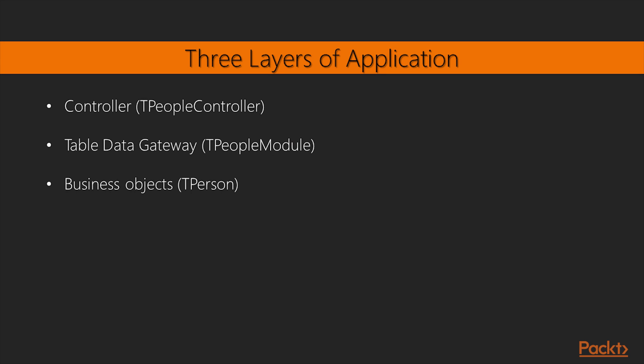TableDataGateway. Handles all the persistence needs. Gets objects and persists them. Retrieves data sets and converts them to objects.